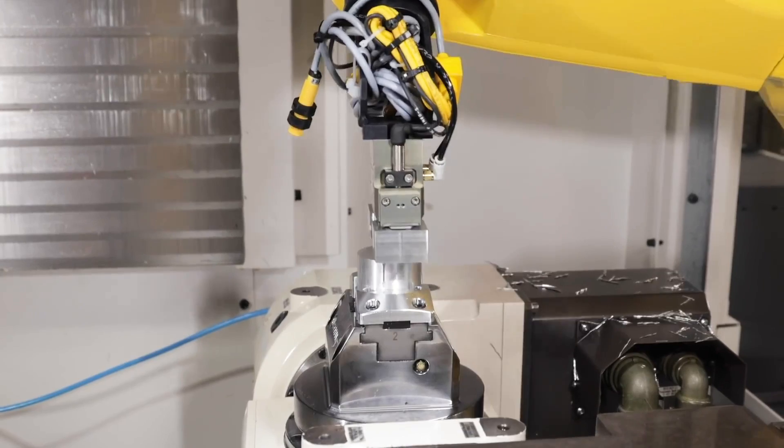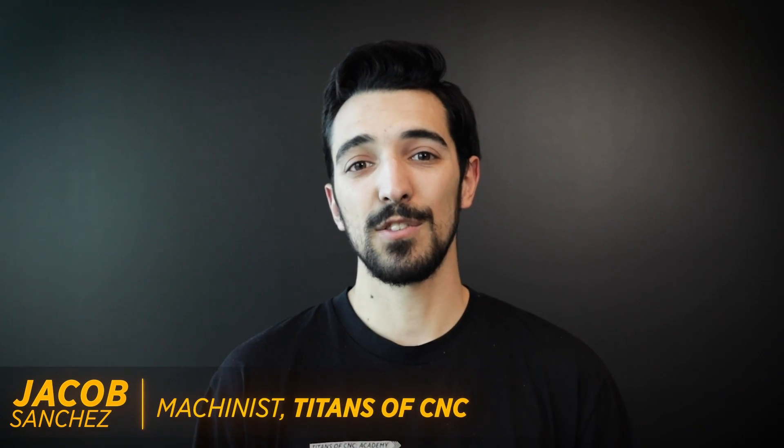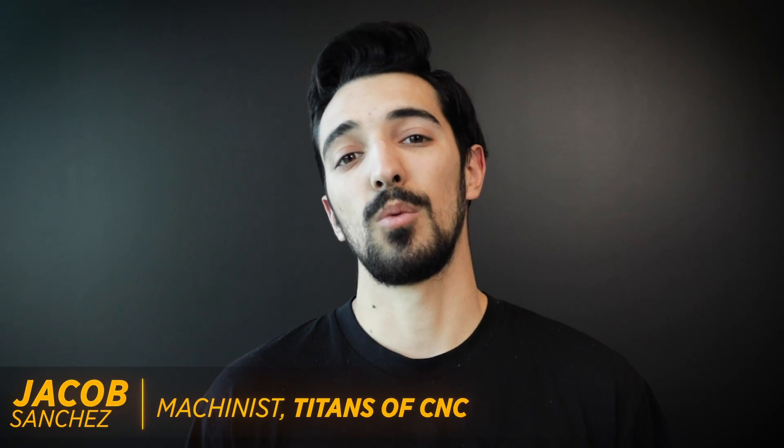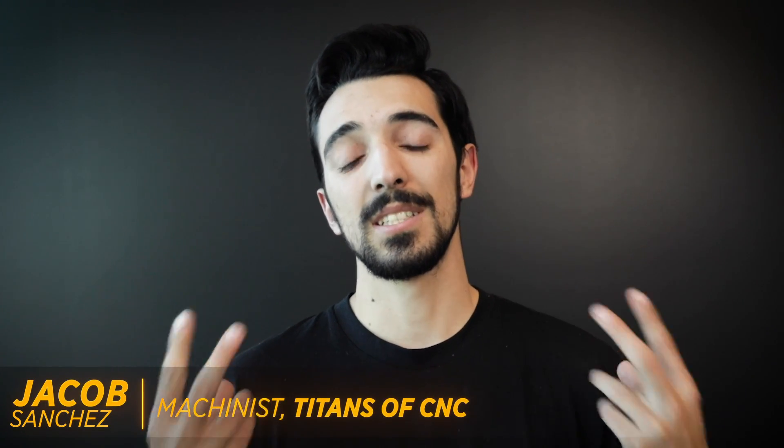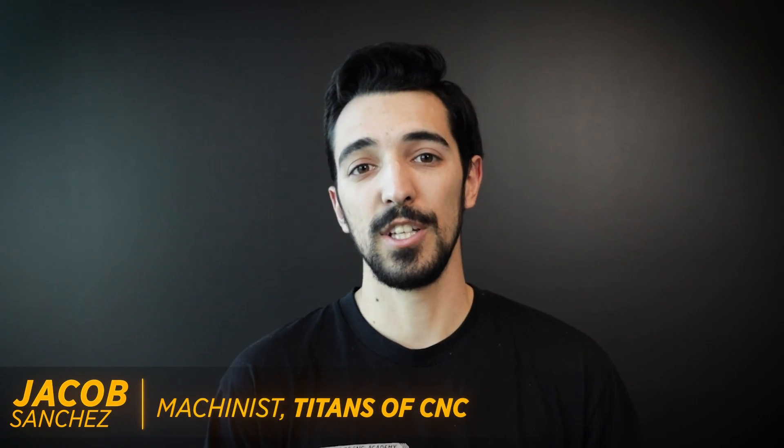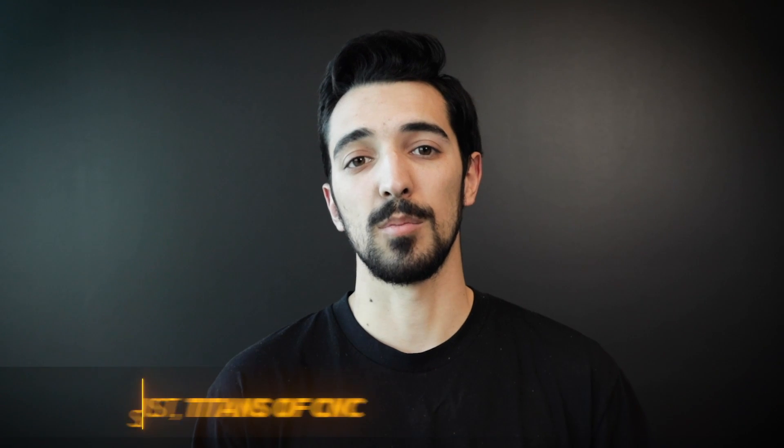Hey, what's up everybody? Jacob from over here at Titans of CNC. Thanks for coming around to watch our second video when it comes to programming your FANUC robot.